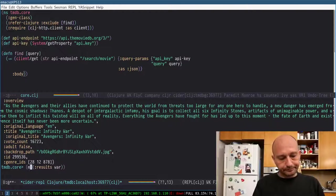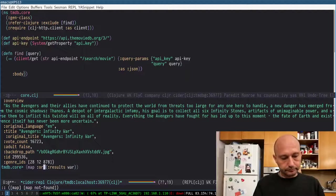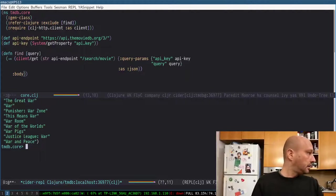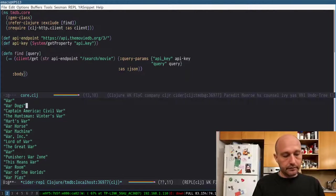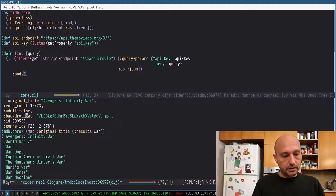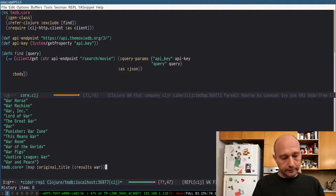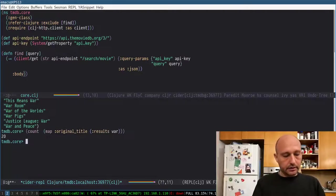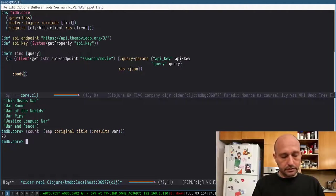Okay, so now I have titles. Now, if you can see, if I count them, I have 20 results.